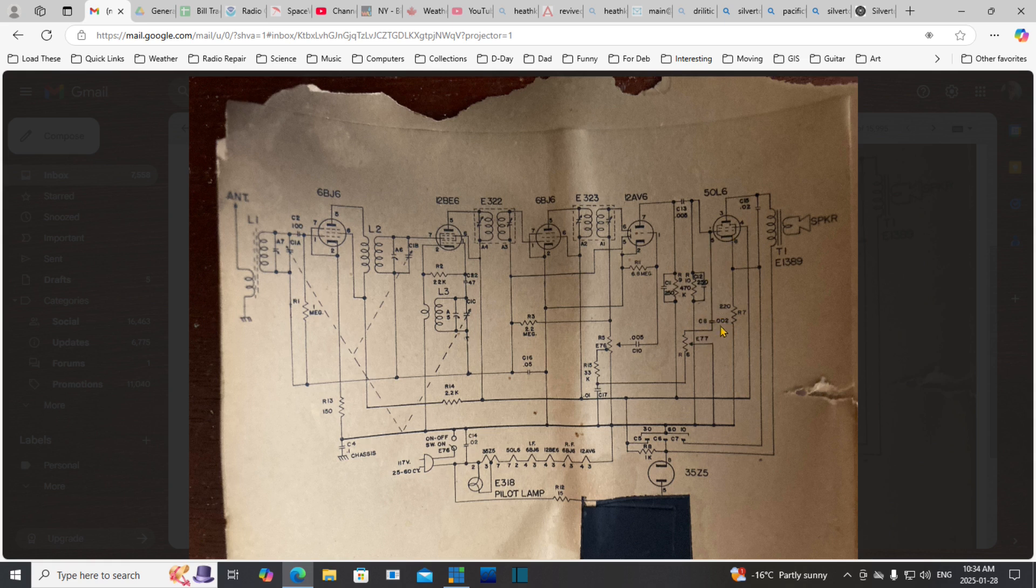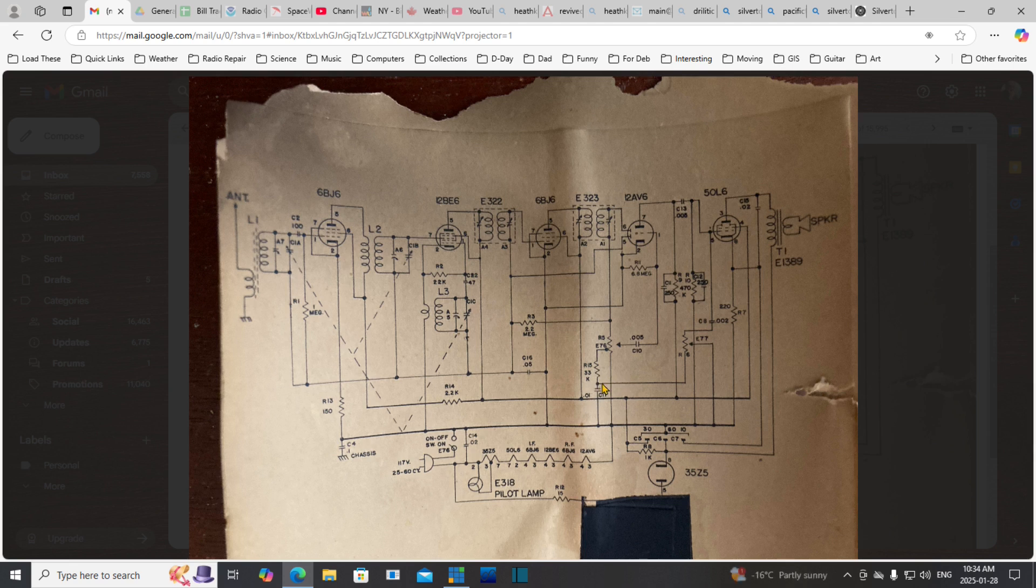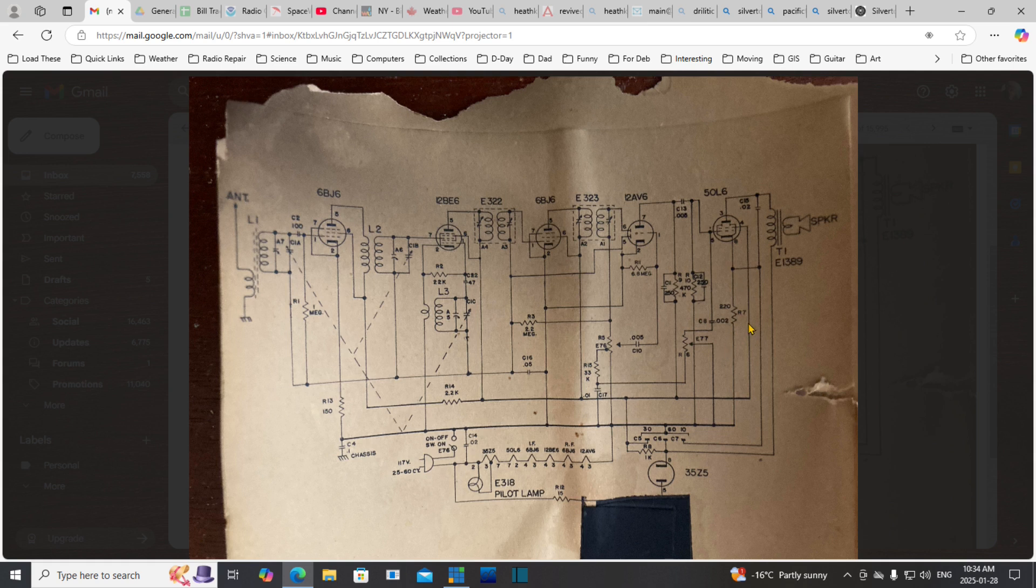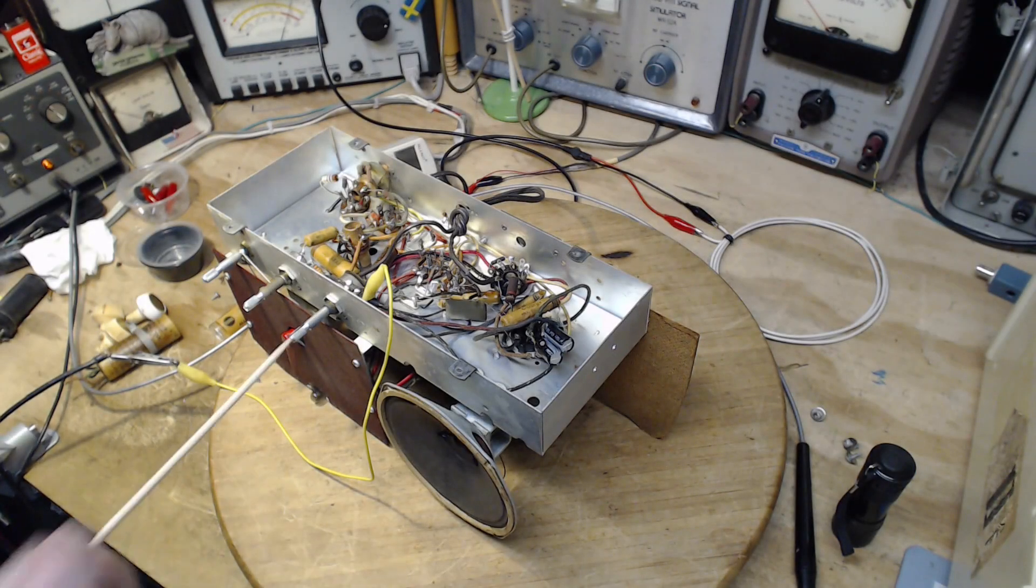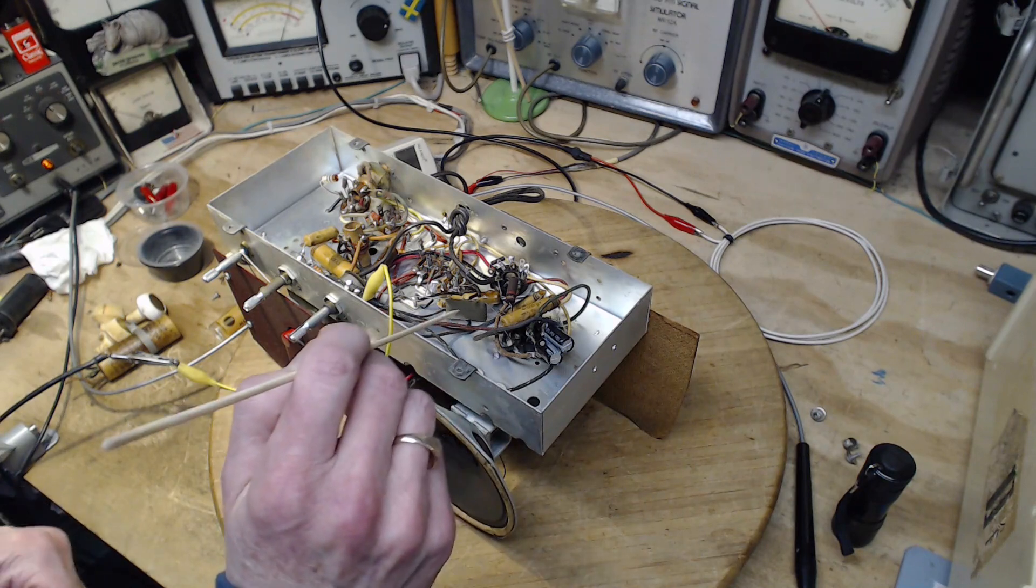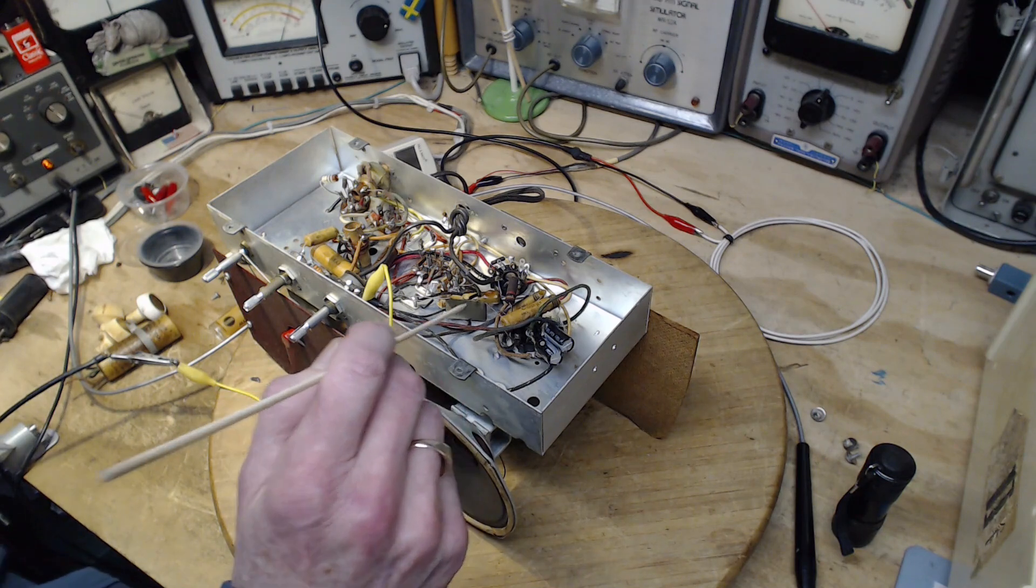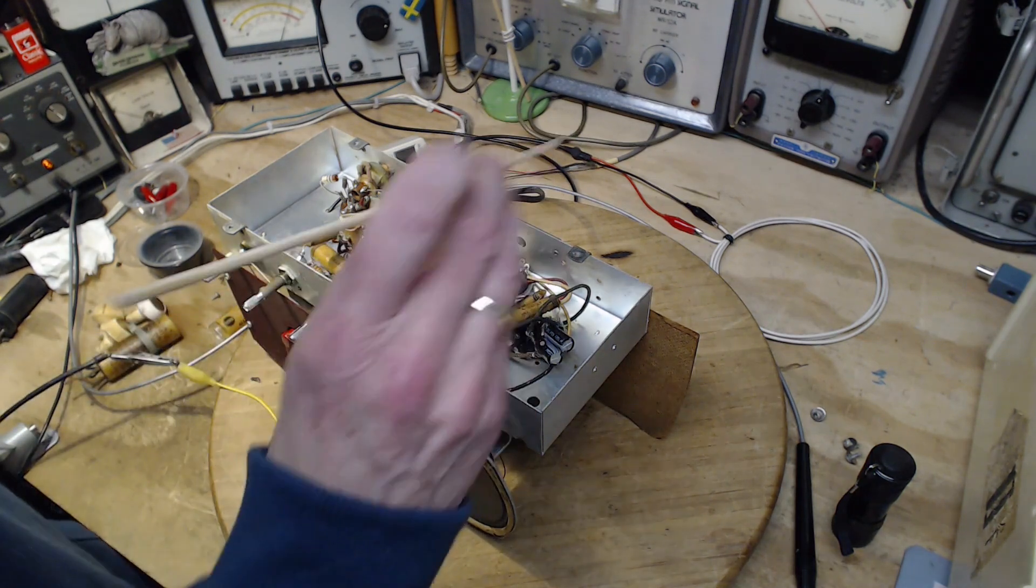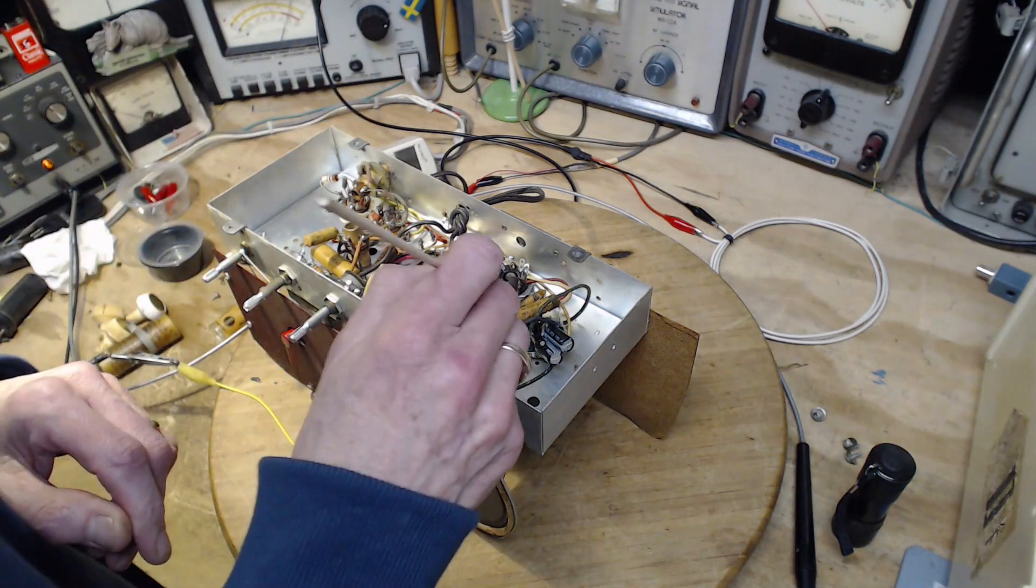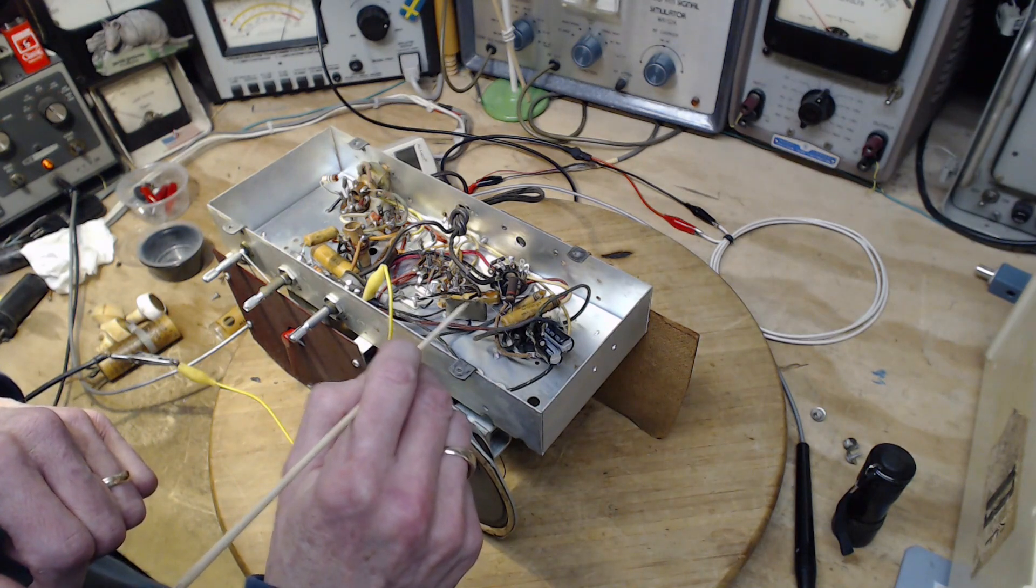Let's find this capacitor C13, .005, off the grid of the 50L6. Earlier I mentioned there's one of these packages here that contains quite a few components. One component this thing contains is the capacitor I'm interested in, the grid blocking capacitor for the output tube. The grid is on this terminal here, just a wire going right in. There's seven wires going in and out of this thing.